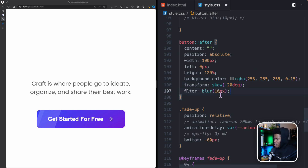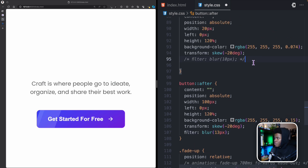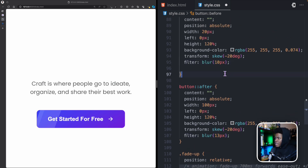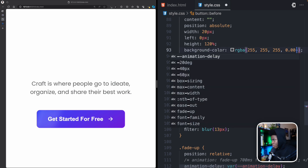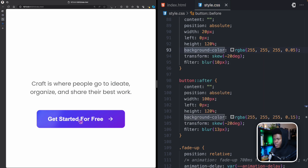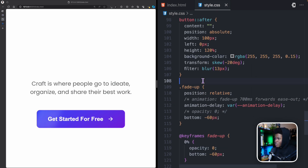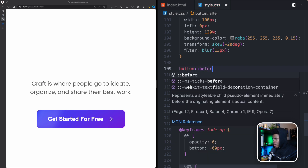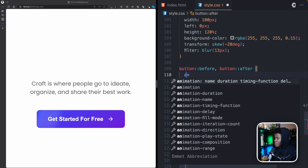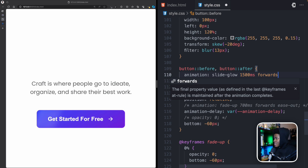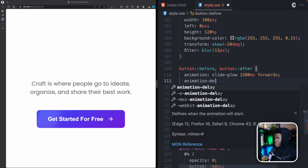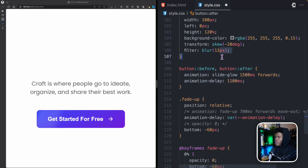I'll set the ::after blur to 13px and the ::before blur to 10px. You can see the blur on both sides, though it's subtle at low opacity. To bring this to life, I'll add an animation to both pseudo-elements called 'slide-glow', lasting 1.5 seconds, stopping at the last keyframe, with an animation-delay of 1100 milliseconds.